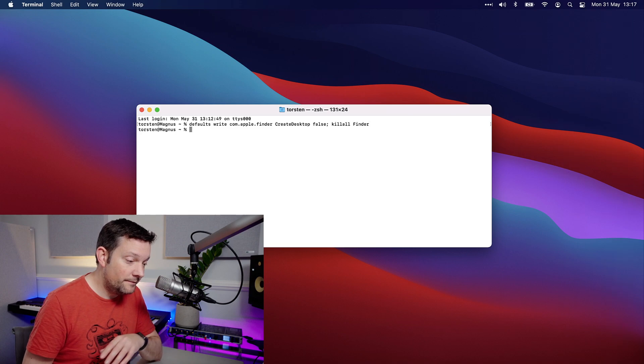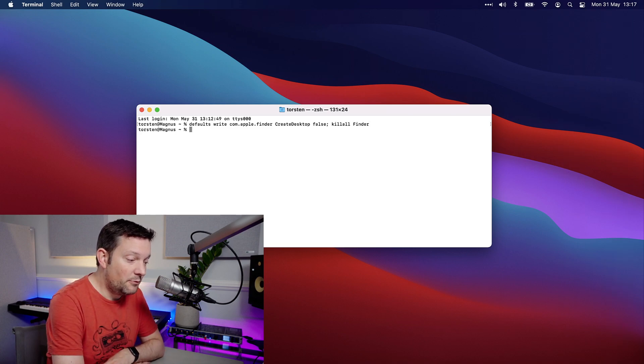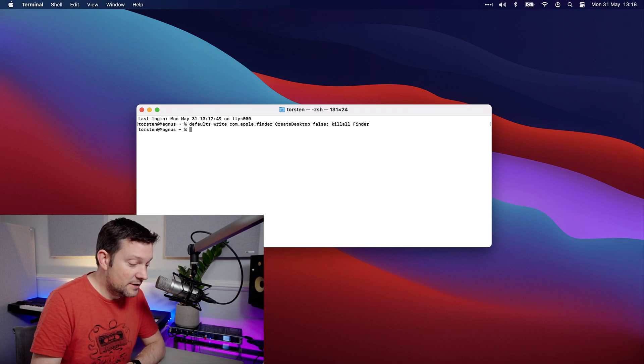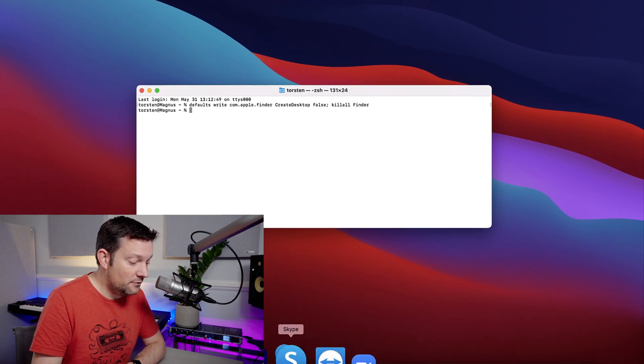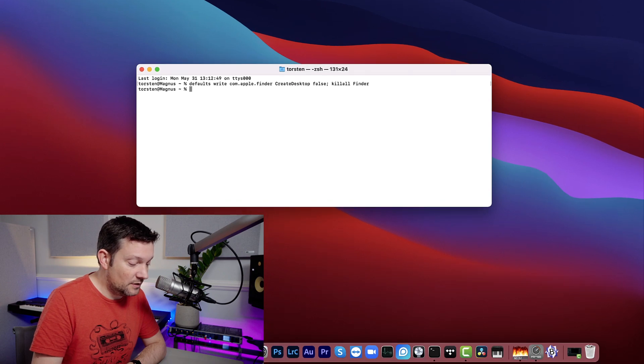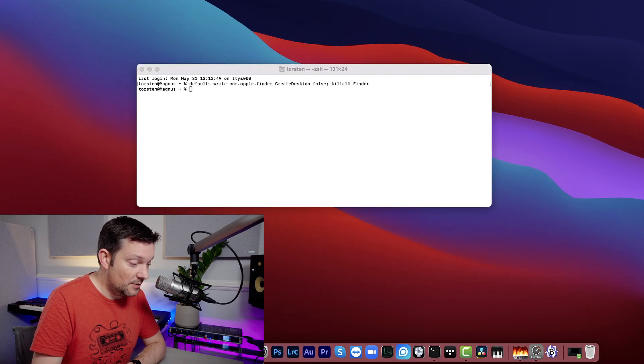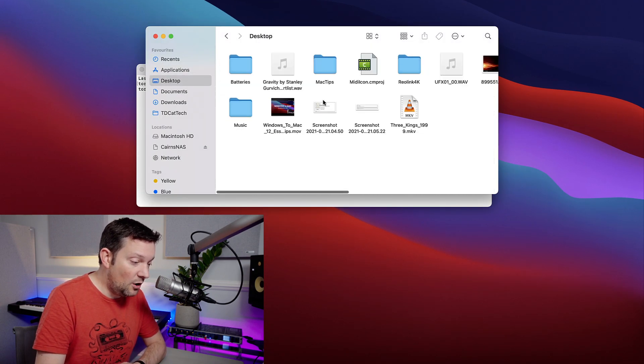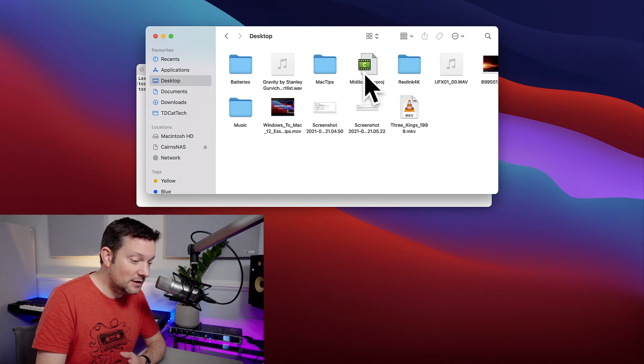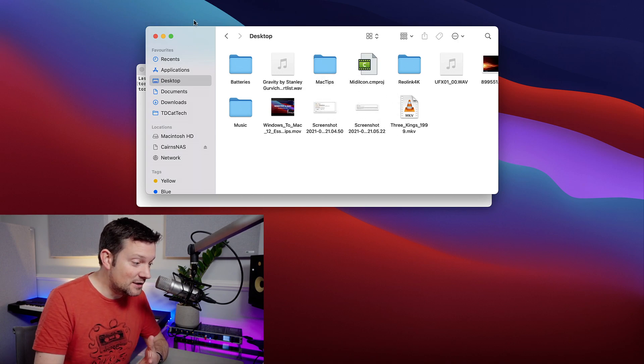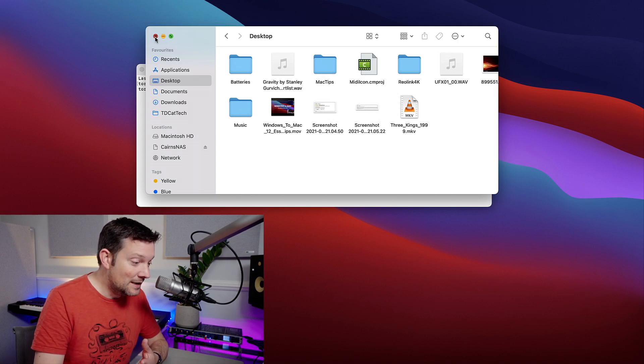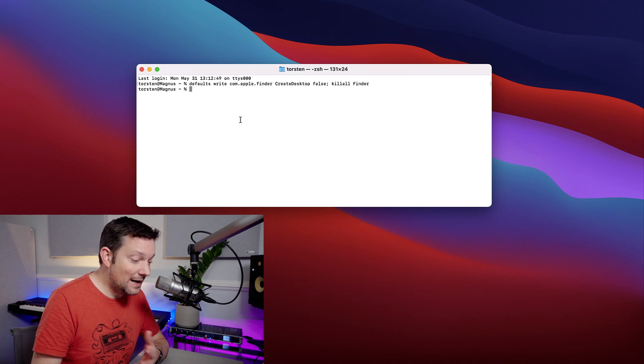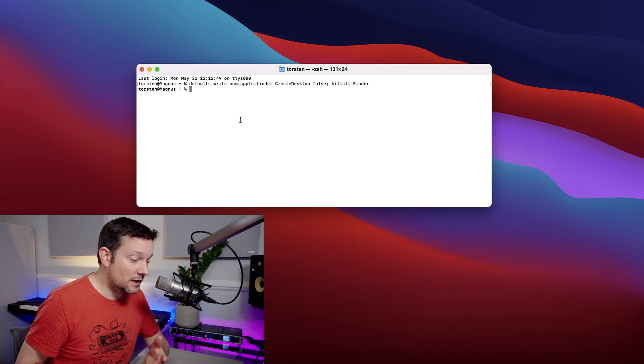But if I go into Finder now at the bottom and open up a Finder window under Desktop, I've still got all my icons here. I can still access all my files, it's no problem.